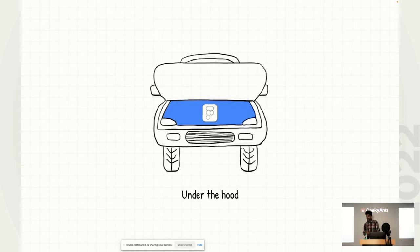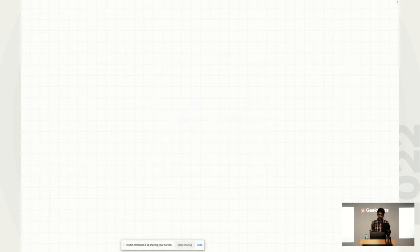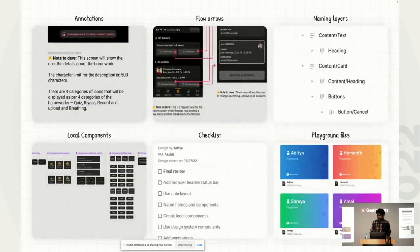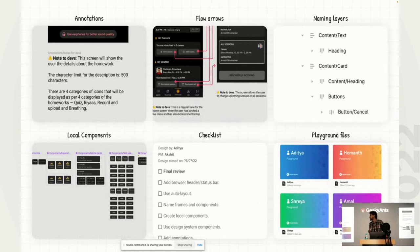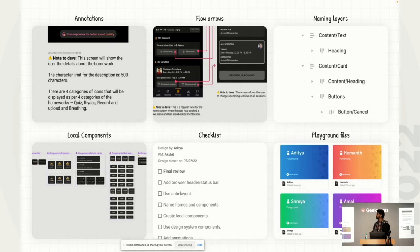Now let's take a look at under the hood. What I mean by that is what kind of things can you do inside Figma, which will help you to do the same in a more efficient manner. So one of the things that we tried out on Figma was practices like adding annotations, things like adding flow arrows. I'll go into detail with each of them after I introduce each, naming layers, local components, checklist and playground files.